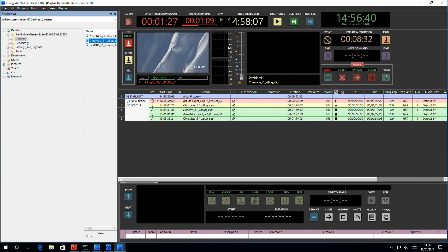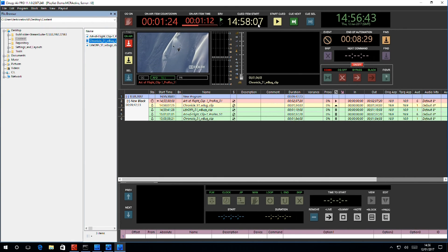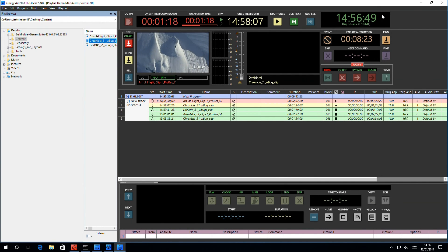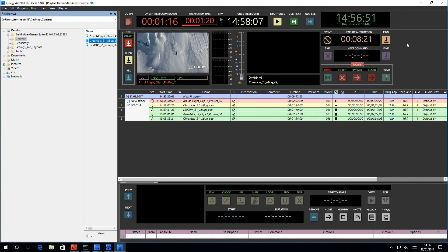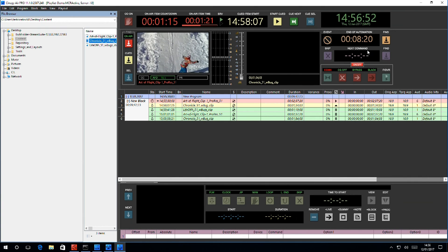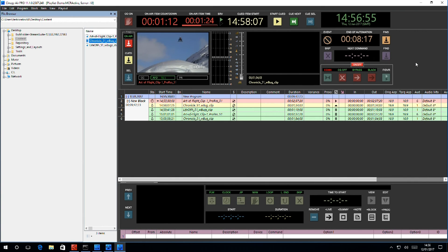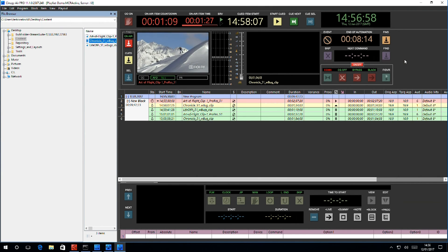Here we have the real time that the queued item, the next item in the playlist will start. Here we have the clock with the current time as it is, and here we have the countdown to the end of automation. This covers secondary events, which we'll be talking about in a later video.